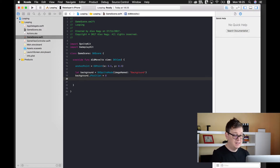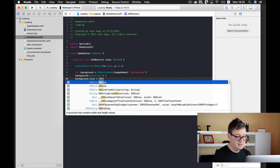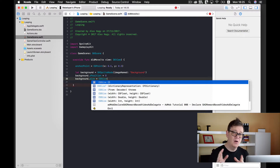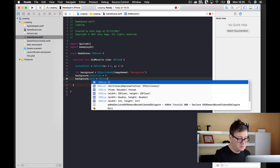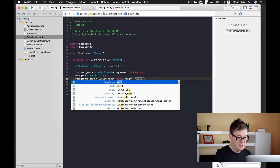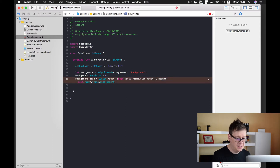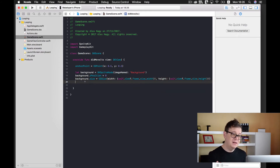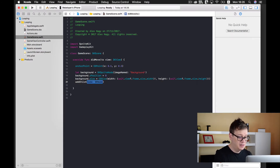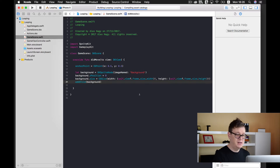Now let's set background.size equal to CGSize with the full width and height of our window — self.scene?.size — unwrapping with a bang operator for both width and height. The last thing we want to do is add this background to the scene with addChild(background). Let's select our simulator, build and run, and see if the background is there.